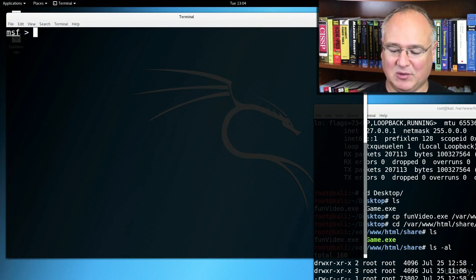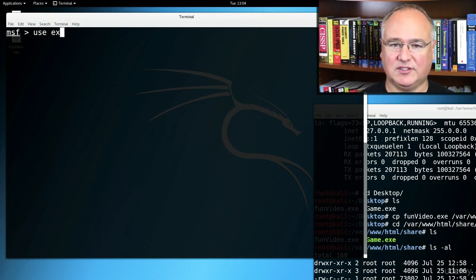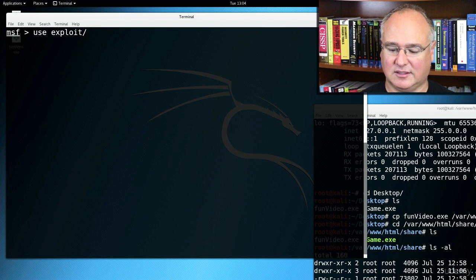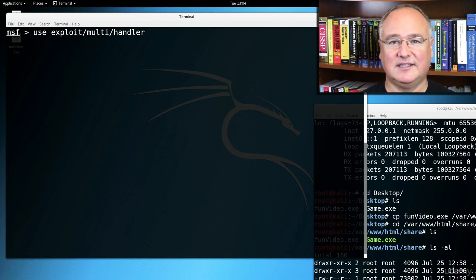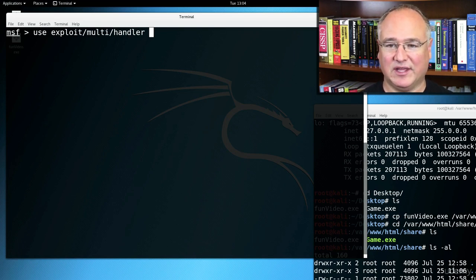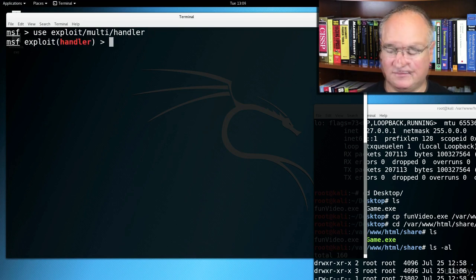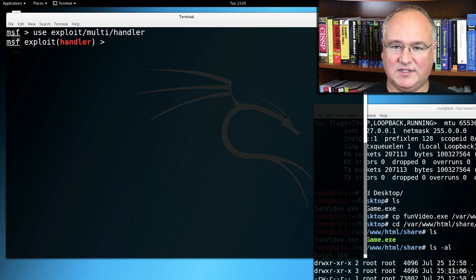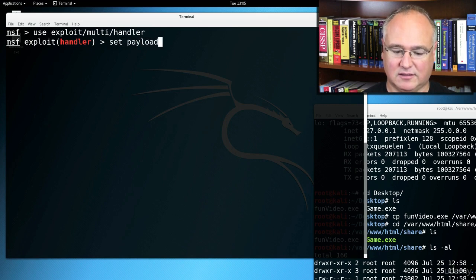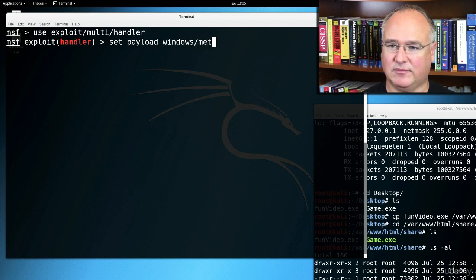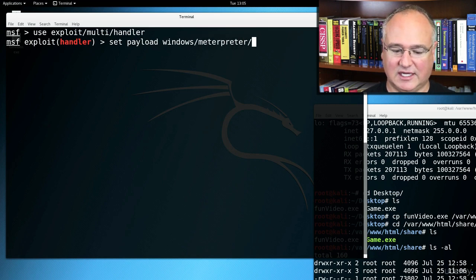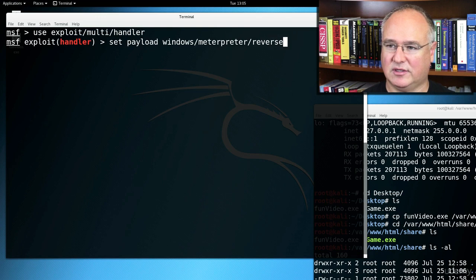so that it's easier to follow along, and I'll say use exploit slash multi handler. This is the same handler that we set up before to handle that reverse TCP session, and we will set the payload once again to windows slash meterpreter slash reverse underscore TCP.